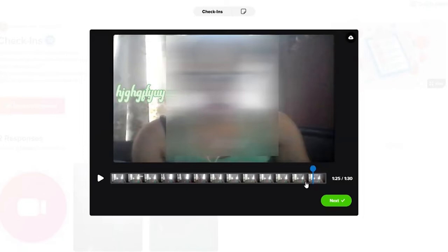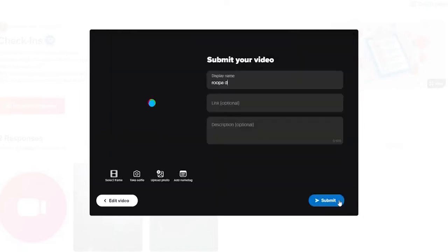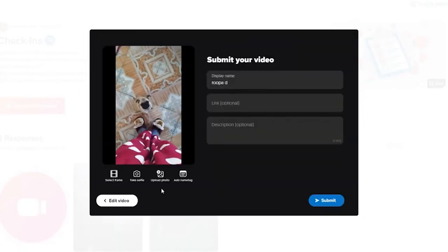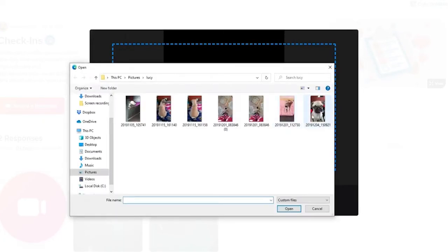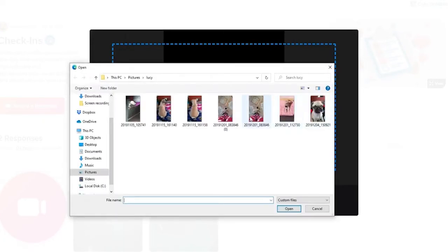And now if you'd like to upload a cover photo for your video, you can click on Upload Photo option and click on the middle of the screen. Select any picture that you'd like to use and click Open.